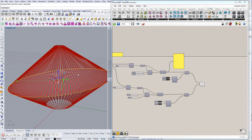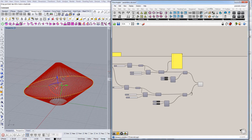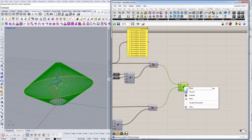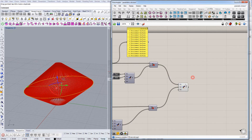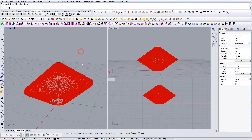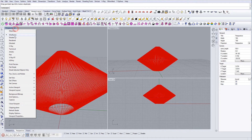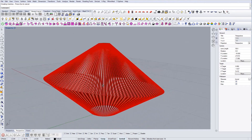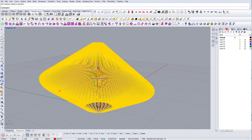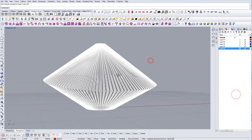Let's say I'm happy with this result and I want to render it or do something else with it. I'll right-click and go to Bake, put it on a layer, group it — yes. Now I'll exit Grasshopper and this is my result: perfectly clean surfaces for my render. I'll move it to another layer so it's more visible.